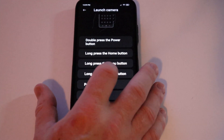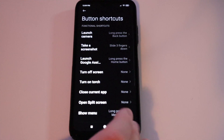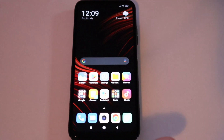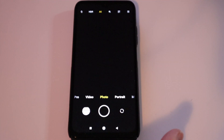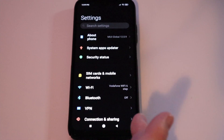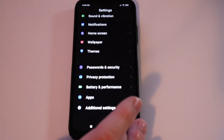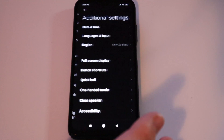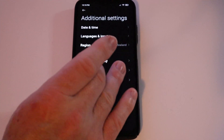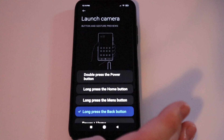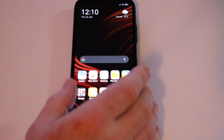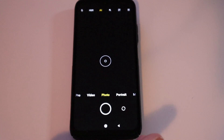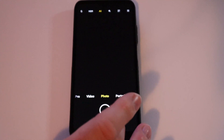You can also do it with a long press of the home button, the menu button, or the back button. Let's do the back button — we're already logged in and just hold that and it goes right to the camera. Going back to show the power button shortcuts, we'll set Launch Camera to double press the power button, so it goes right to the camera without having to put in the password.